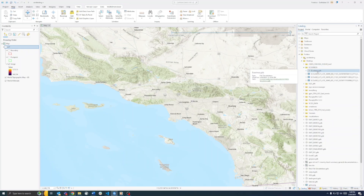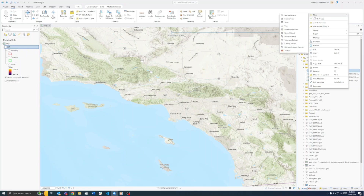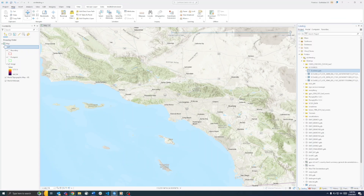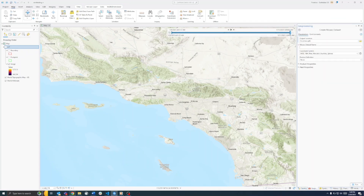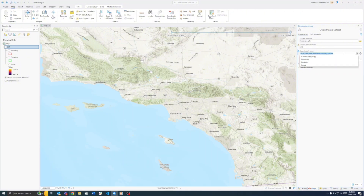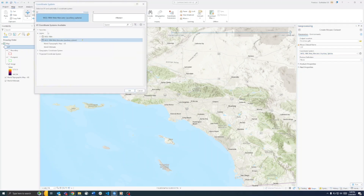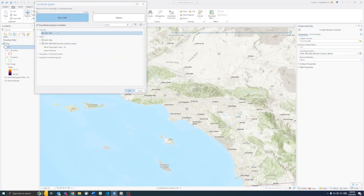Now we have our file geodatabase. From there, we want to create a mosaic dataset by right-clicking the geodatabase and selecting New Mosaic Dataset. We'll call this LST for land surface temperature, which is the variable we'll be working with today. Next, we'll navigate to our coordinate system — I'll be using WGS 1984.